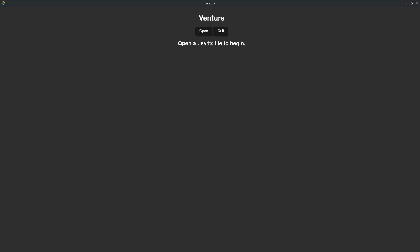Hey everybody, Taggart here. I wanted to show you a little bit about Venture, the cross-platform tool for Windows Event Log Viewing, Parsing, and Investigation.